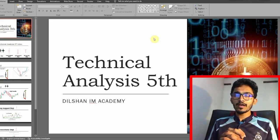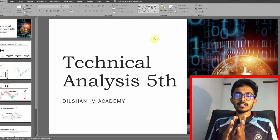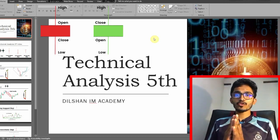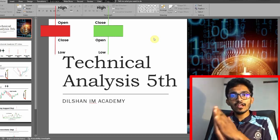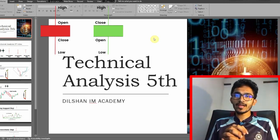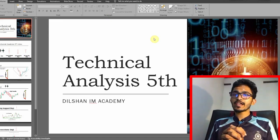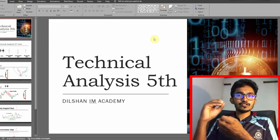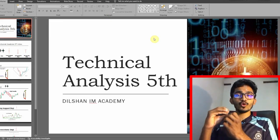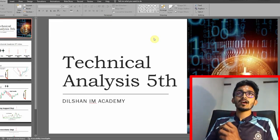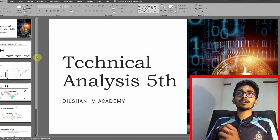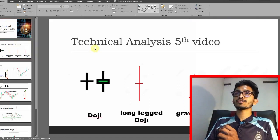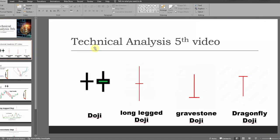So let's call the spinning top one. This is the doji candle. Like the spinning top, it's the best way to introduce the doji candle.